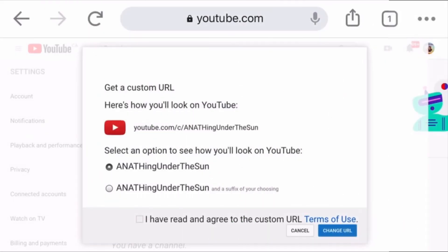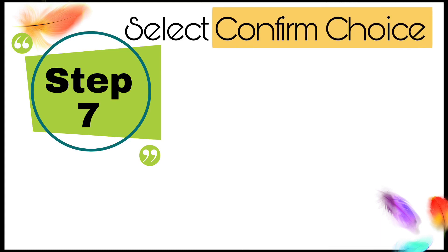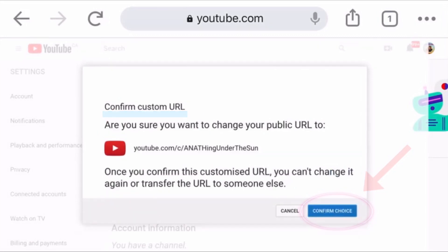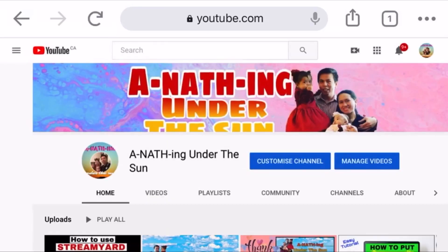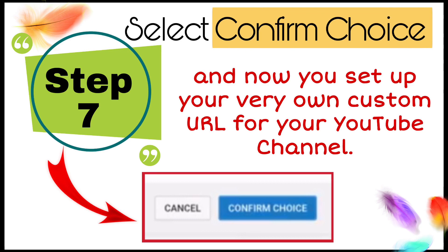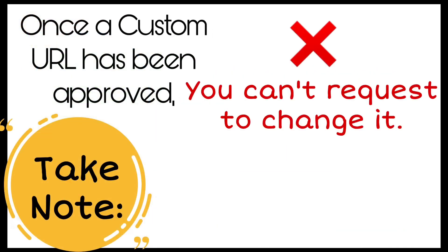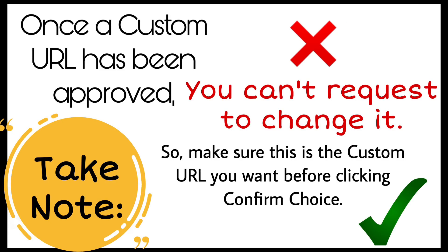I prefer to choose the first option. Step 7: Select "Confirm Choice." And now you have already set up your very own custom URL for your YouTube channel. Please take note: once a custom URL has been approved, you cannot request to change it. So make sure that this is the custom URL that you want before clicking Confirm Choice.